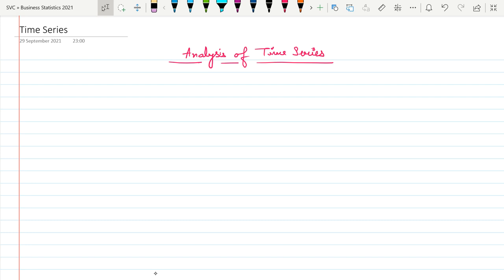Now we need to see what are the various types — or components — of time series. We have four types of time series components.